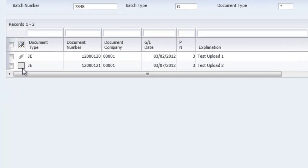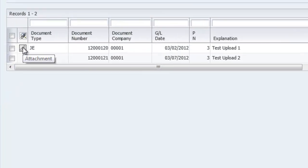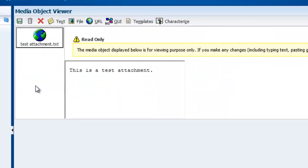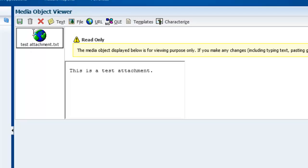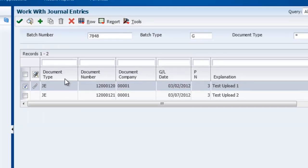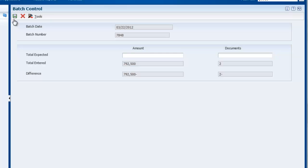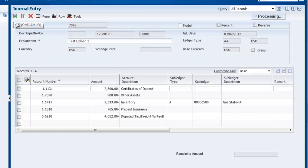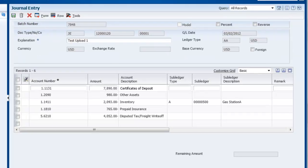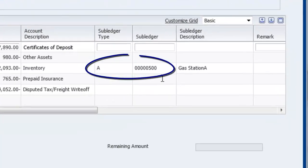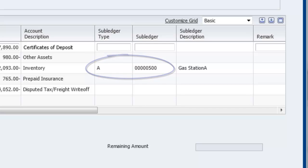The first journal entry has one of the attachments that I previously uploaded. This entry has five lines of detail. Note that Subledger is formatted exactly as JDE dictates.